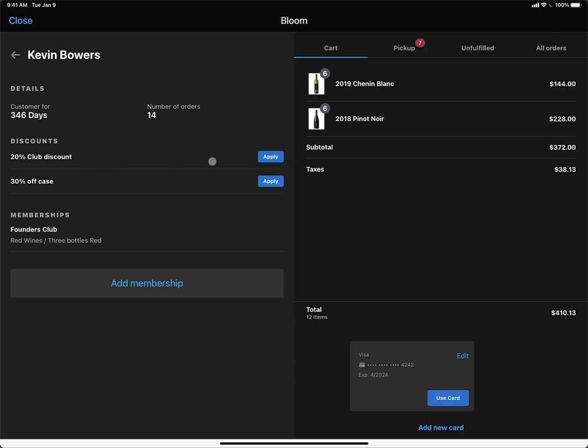If we wanted to provide him the 20% club discount, we can do that. Although since he has a case of wine, we can go ahead and apply the 30% off discount here. You can see that that discount of $111.60 has been added to his cart.